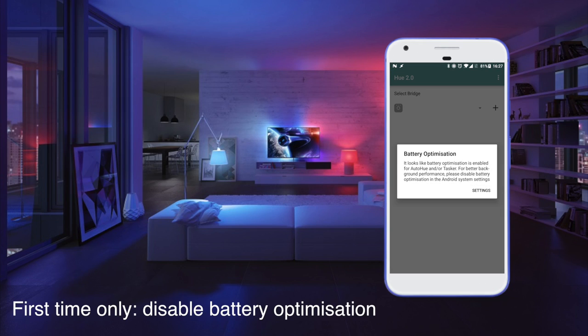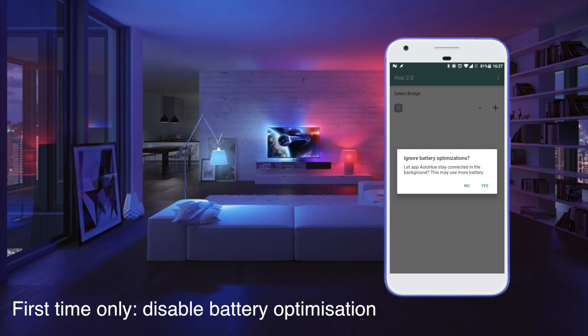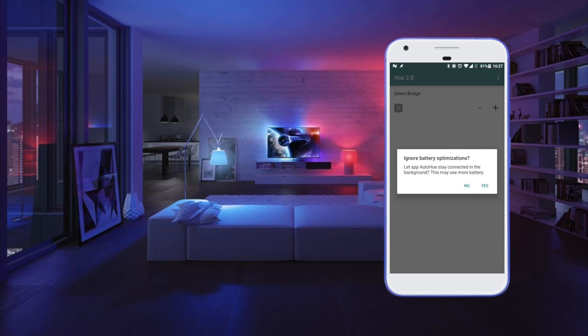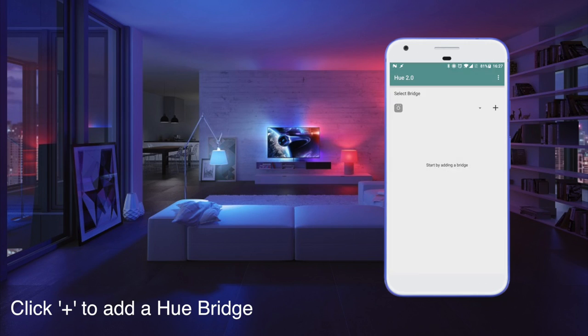First thing you have to do is disable the battery optimization, because otherwise Tasker won't be able to always fire Auto Hue.